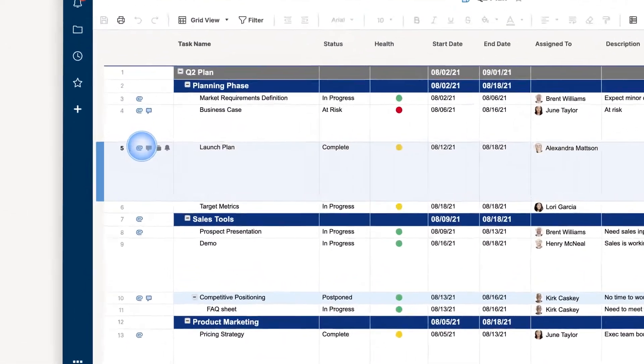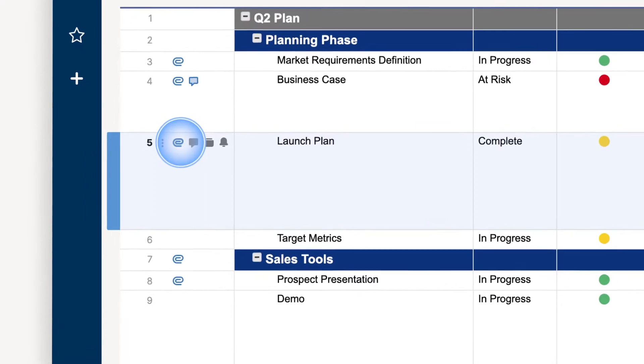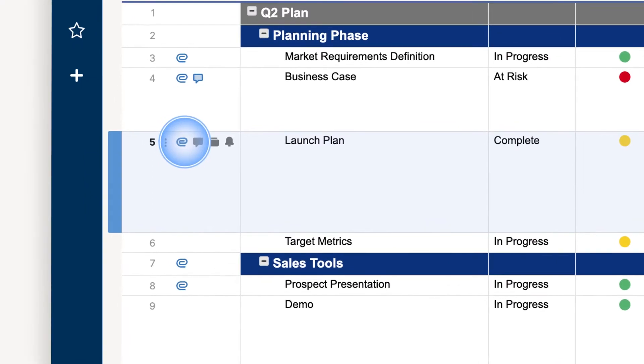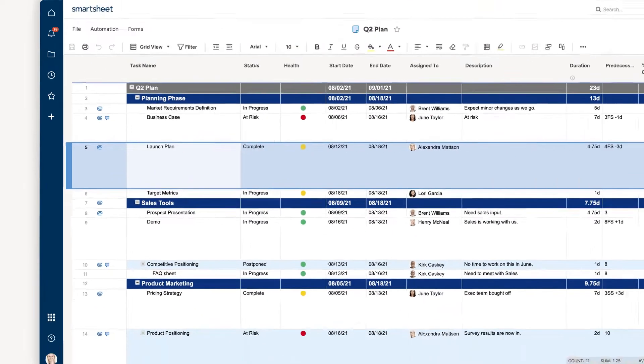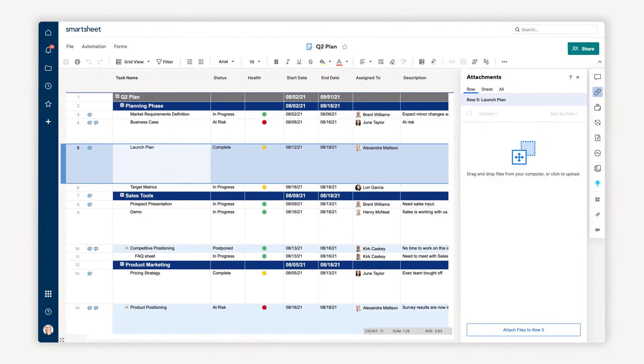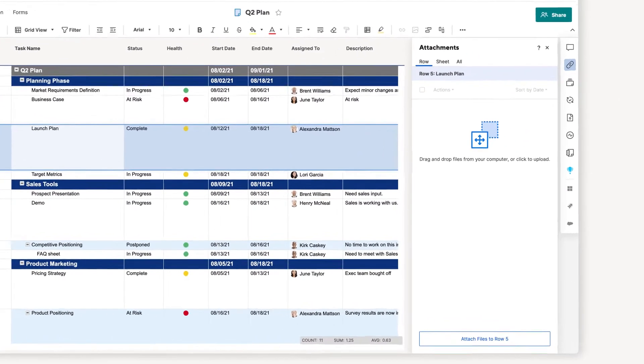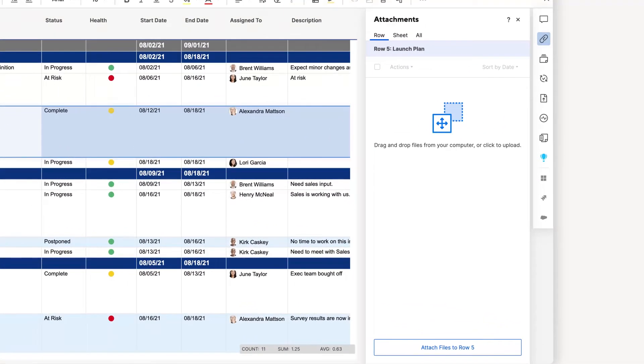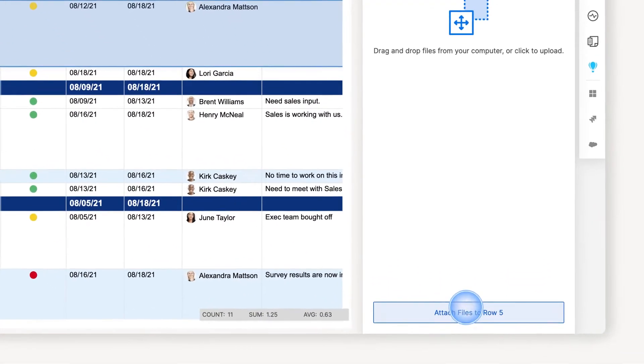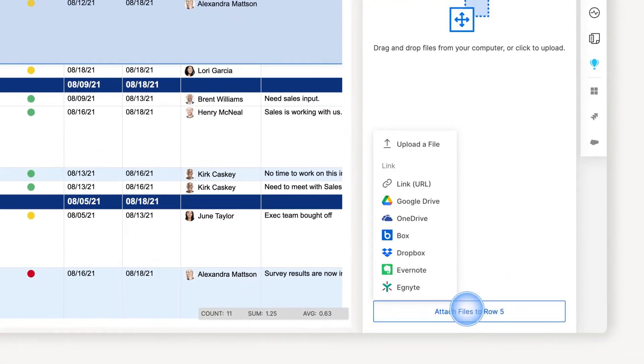To attach a file to a row, I'll head to the attachments column, hover over the paperclip icon, and click it once the plus sign appears. This opens up an attachments window specific to that row.